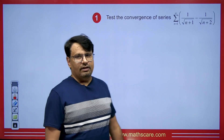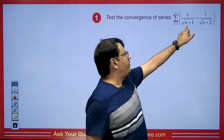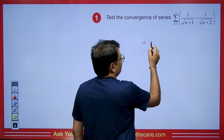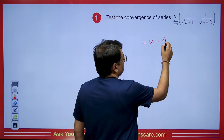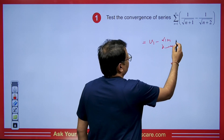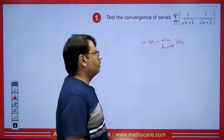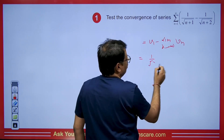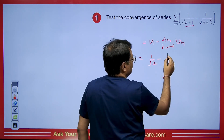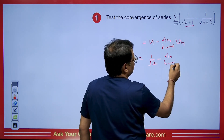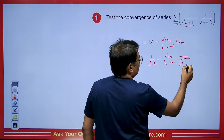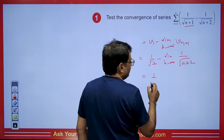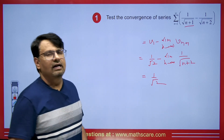Now we have a question. We have vₙ and vₙ₊₁. Using the trick, the sum will be v₁ minus the limit as n→∞ of vₙ. If we replace n with 1, the value we get is 1/√2. Then minus the limit as n→∞ of 1/√(n+2), which equals 0. So 1/√2 is the answer.